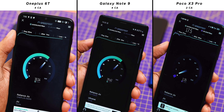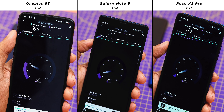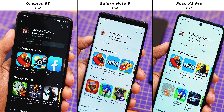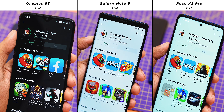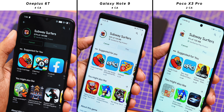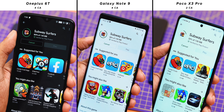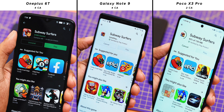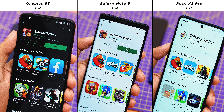This 4CA versus 2CA does make a difference in speed tests — there's almost half the internet speed on POCO X3 Pro compared to the other two phones. Practically, downloading Subway Surfer from the Google Play Store on all three phones simultaneously, Note 9 and OnePlus 60 are way ahead while POCO X3 Pro crawls. By the time POCO X3 Pro is at 50%, both Galaxy Note 9 and OnePlus 60 have already finished downloading.